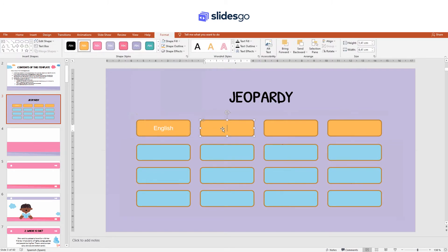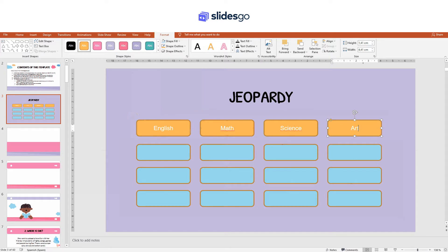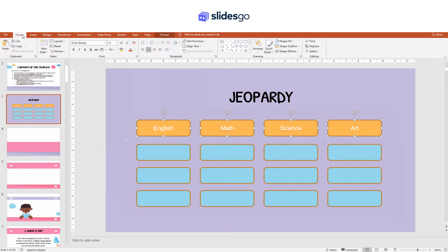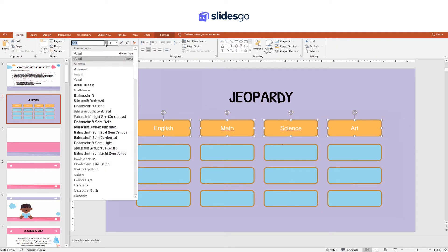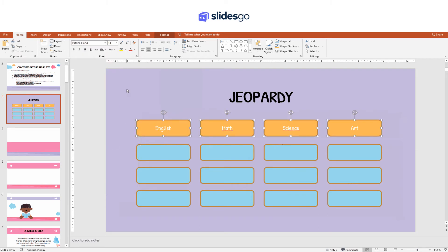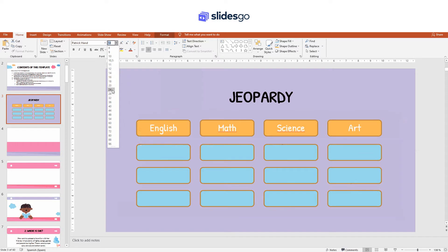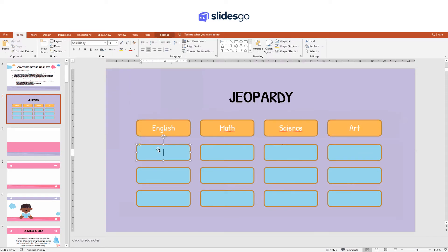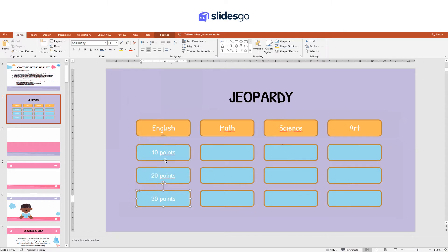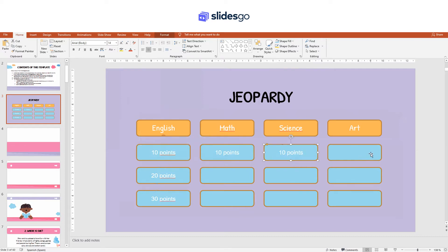Now let's type some text — for example, the name of the subjects. And here, the amount of points that each clue grants. Again, to save some time, just copy and paste the text.